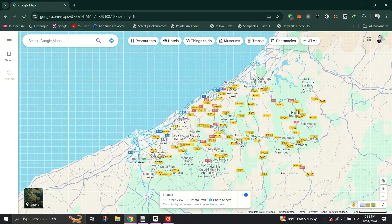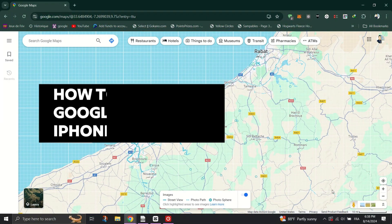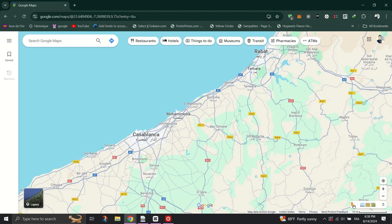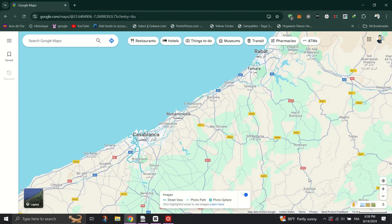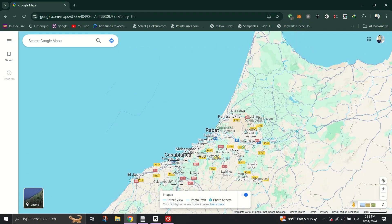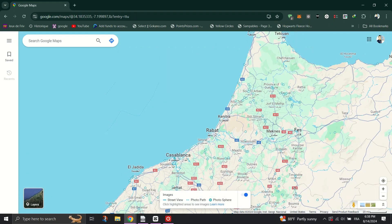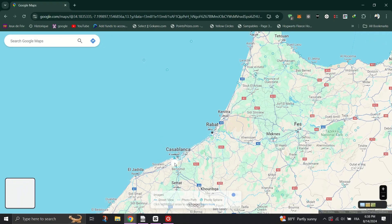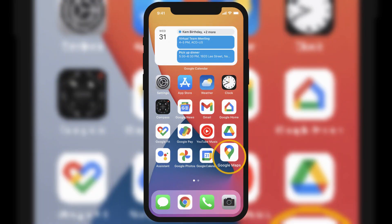In this video, I'll show you how to use Street View on Google Maps for iPhone. Firstly, open the Google Maps app on your iPhone. Search for a place or simply touch and hold a spot on the map to drop a pin.